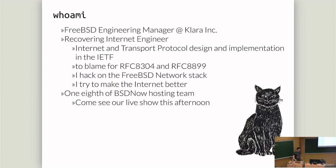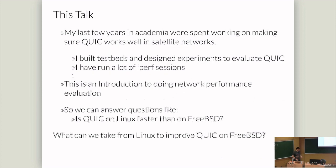The web lost all hope, but the internet, we can actually make it better. I say I'm one eighth of the BSD now podcast hosting team. We're going to do a live show this afternoon, which we've prepared for about as much as we normally do, which is to say not very much. So it should be fun.